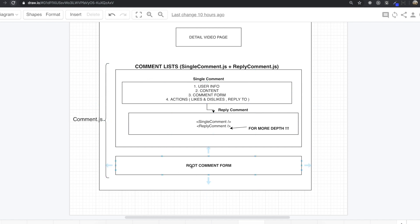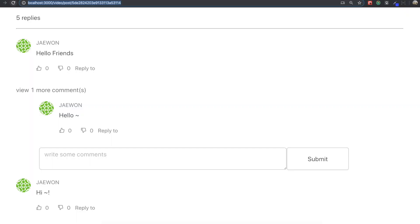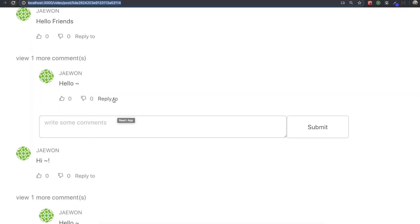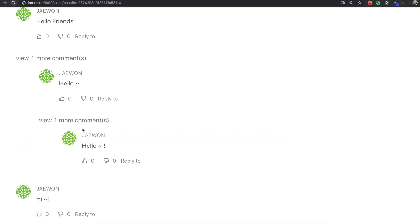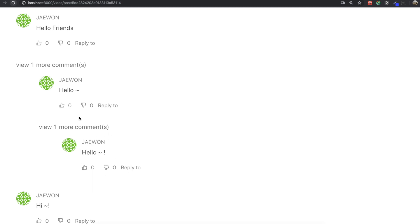First we are going to build the whole template for the comment list, then the root comment form, then we move into the single comment, and after finishing that we make the reply comment. When I write something in here — hello again — this reply comment now also has its own comment form, so it becomes a single comment and the one below it becomes a reply comment. This is how the comment part is structured.